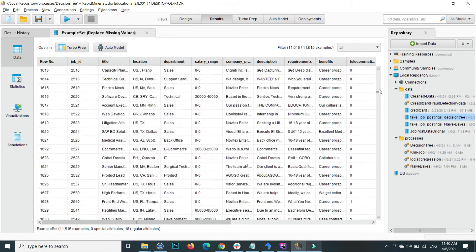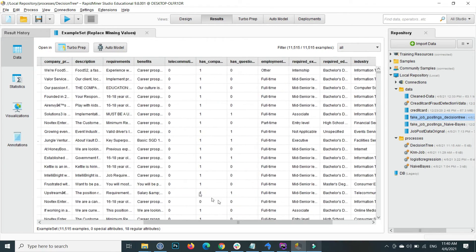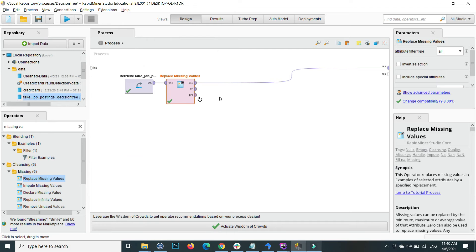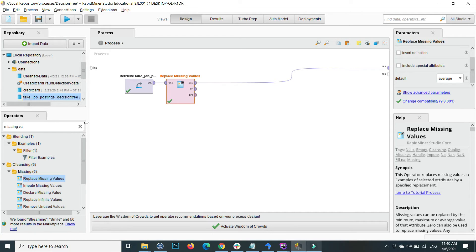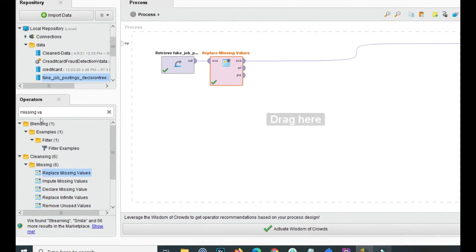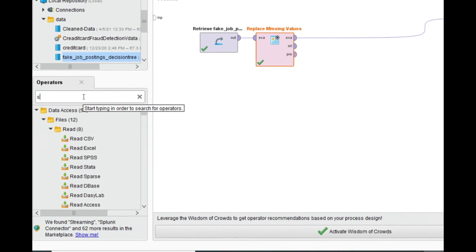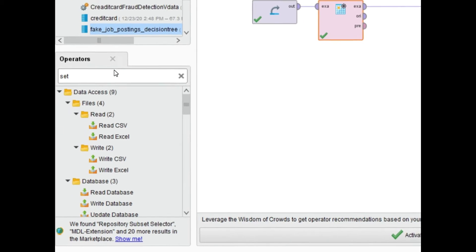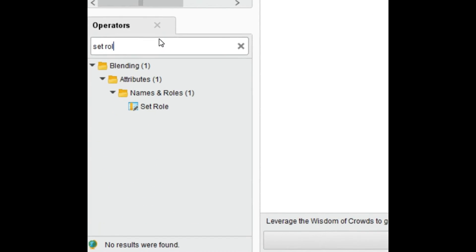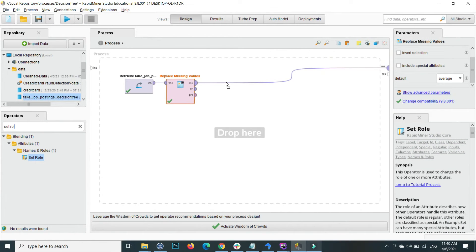Now the next step is we have to label our data. For this one, if your data is not labeled, then use set role operator to label your data. Drag and drop here.